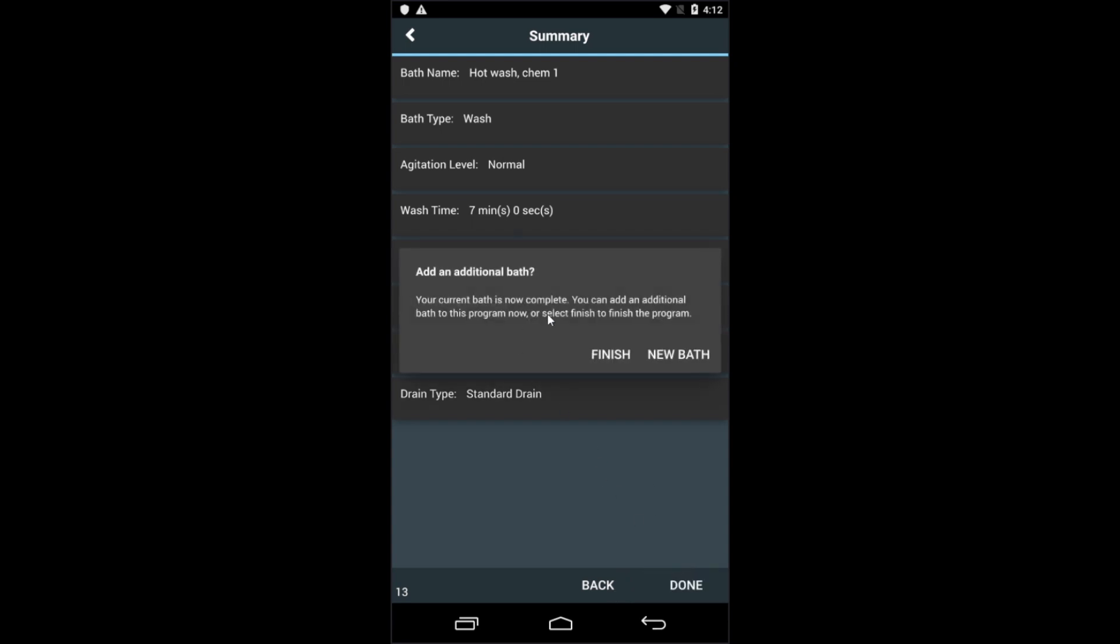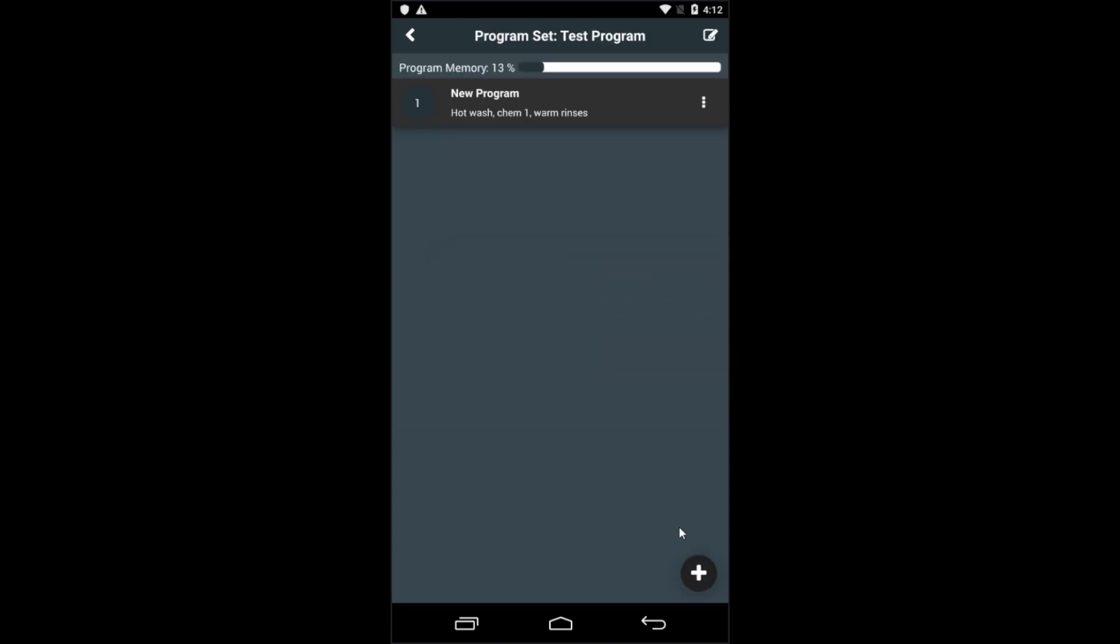Now you have the opportunity to continue to add baths until you completely build the wash program in the way that you want. And that's how you create a program set, a new program within the set, and then add baths to the programs.